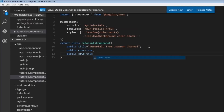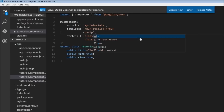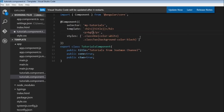Inside our tutorials component, let's create two new properties: c1 equal to true and c2 equal to true. These are the properties we'll use to assign class1 and class2 to our HTML element. In the template, create a new paragraph tag, and to use the ngClass directive, add it inside the paragraph tag within square brackets.